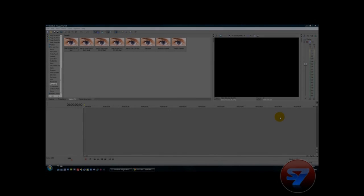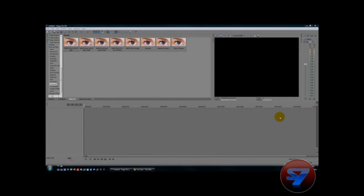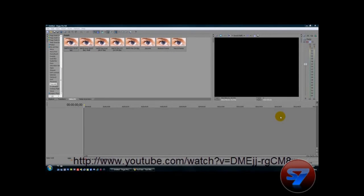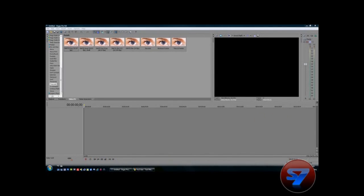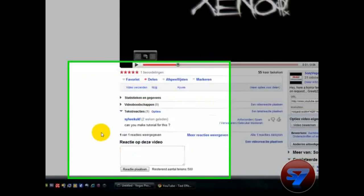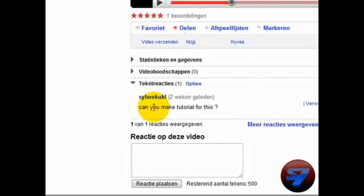Hello YouTube and welcome to my new tutorial for Sony Vegas 7 Touch. I'm going to talk about a horror text effect which I posted on YouTube because I found it a very fun effect. I got a request from this guy asking if I can make a tutorial of it.